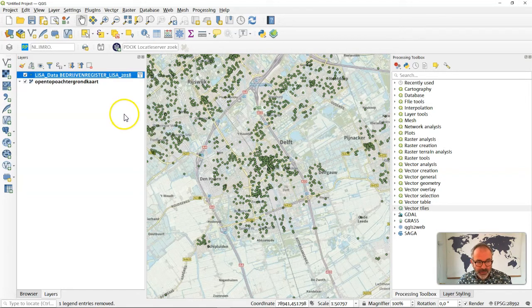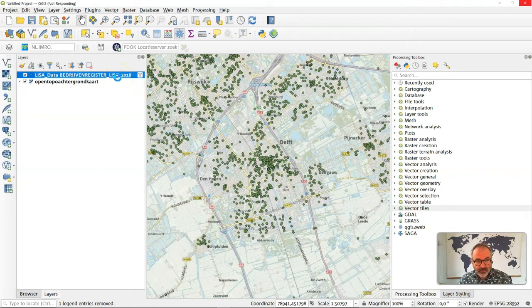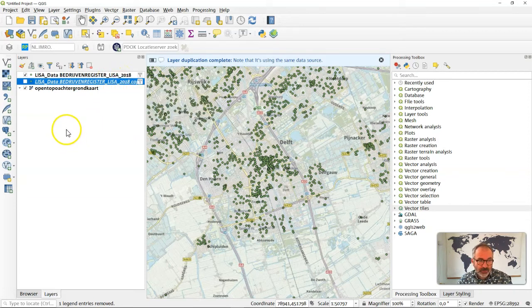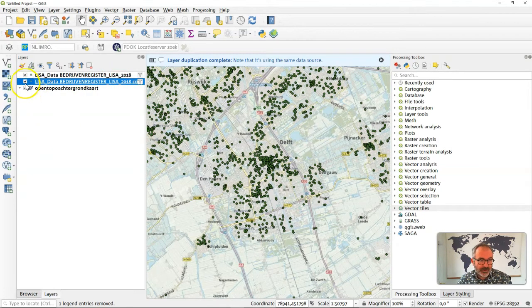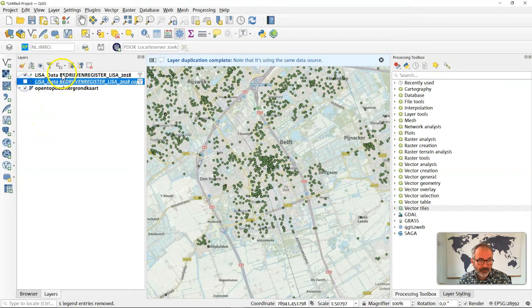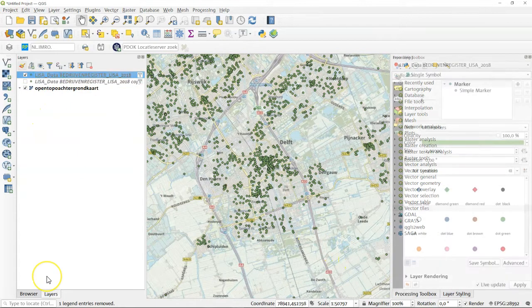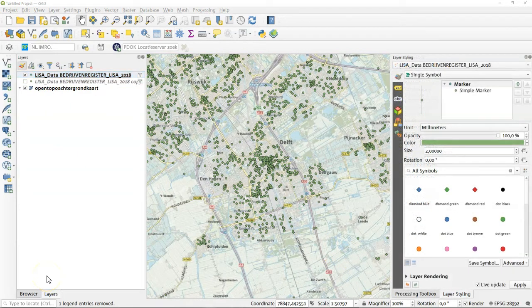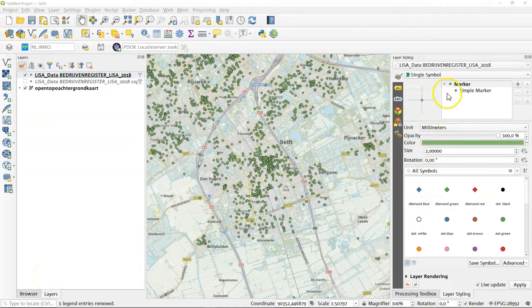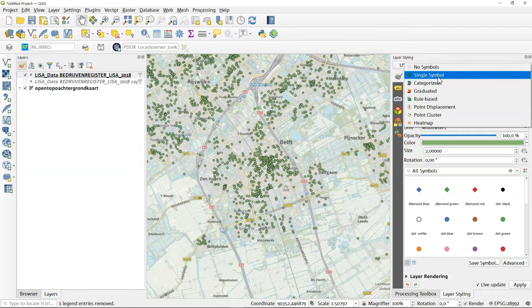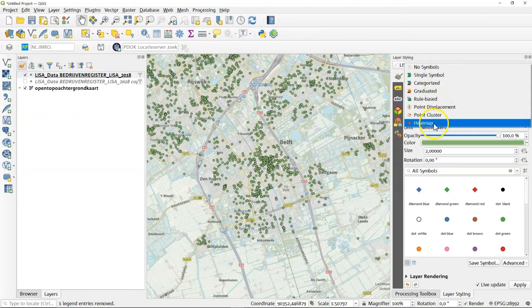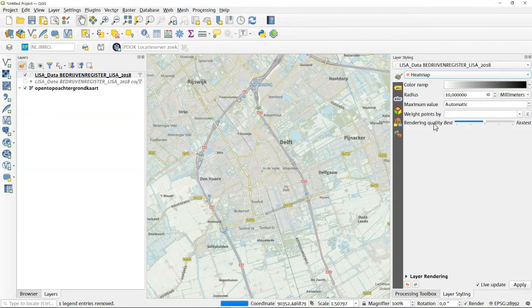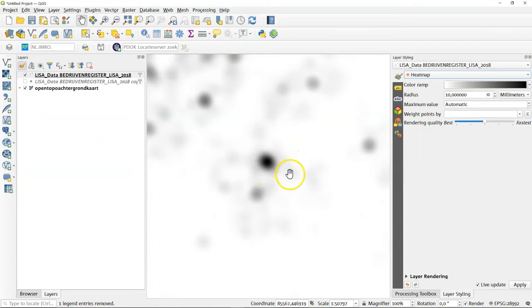In this case it will open a second view to this dataset completely similar to the first one as you can see here. Next we're going to apply the heat map as a visualization tool. So we're changing the single symbol and we're changing it to heat map. Now you immediately see some kind of a heat map here but it doesn't really show you what we want because you do not see the background layer.